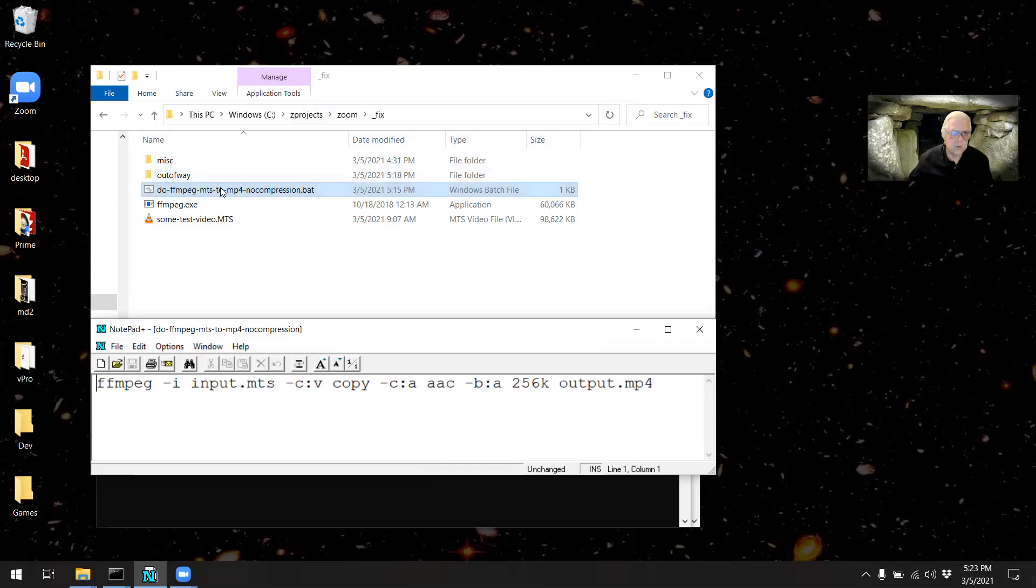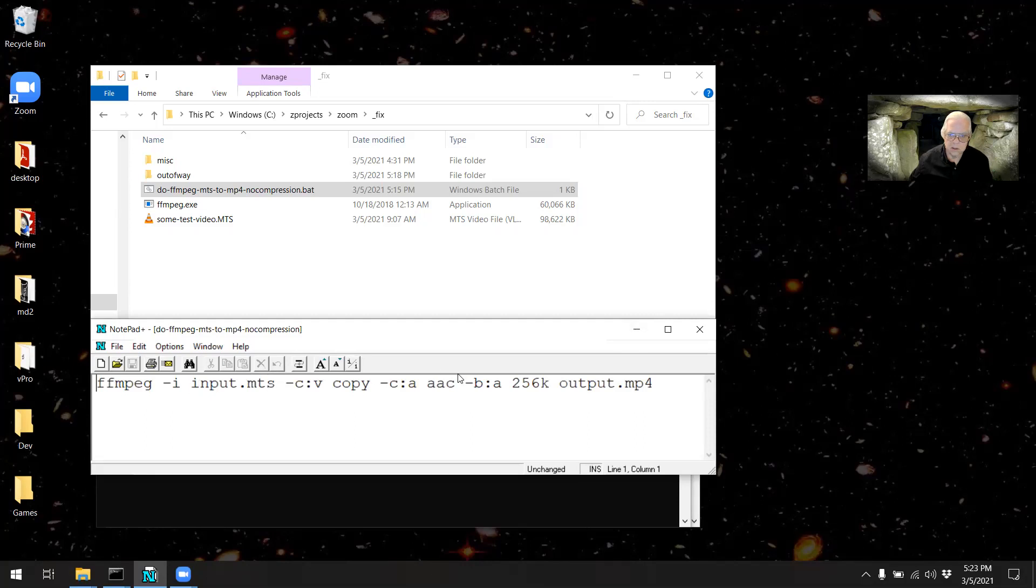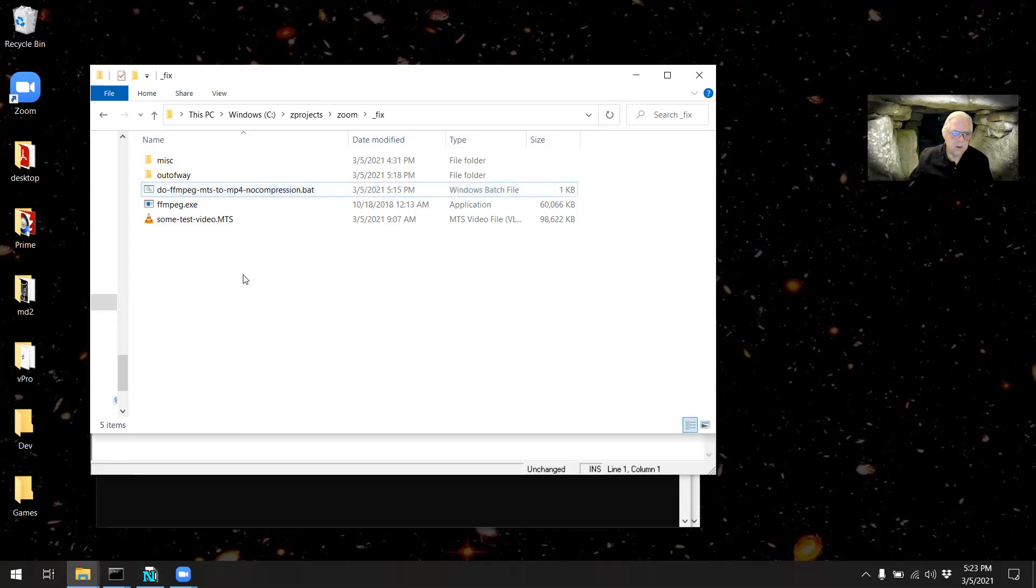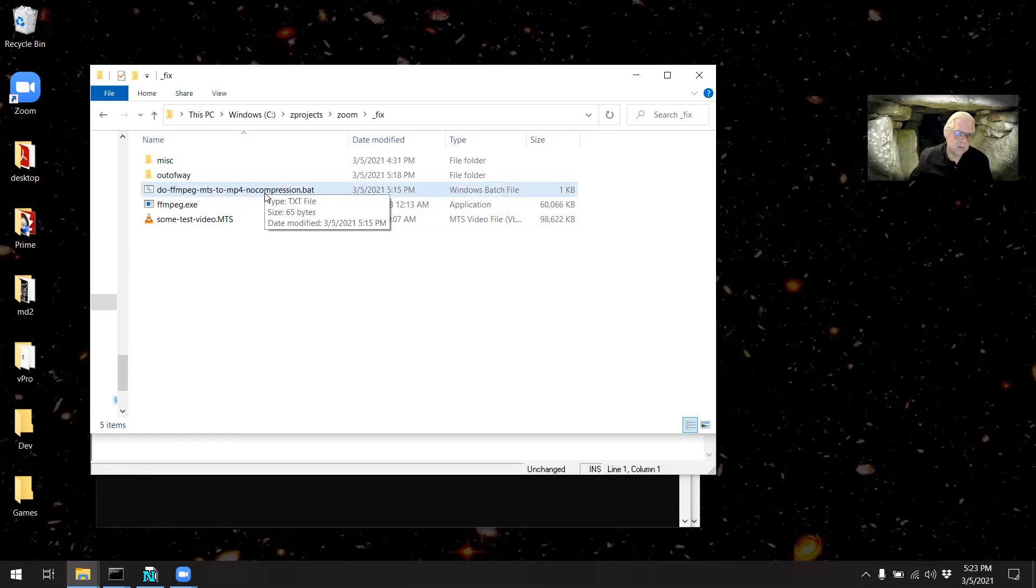To run it, here I have a test video. You'll notice that my input file is called input.mts and output is output.mp4. The reason I've done that is I created this batch file for a friend and I did not want them to have to either use the command line or keep editing the batch file.